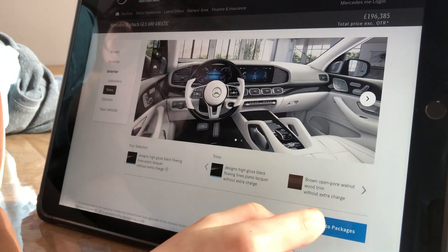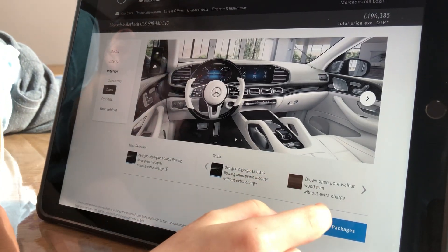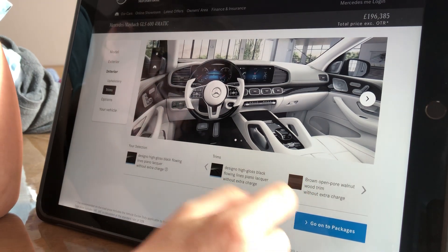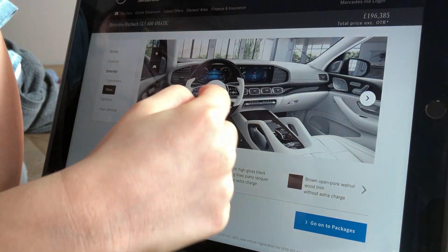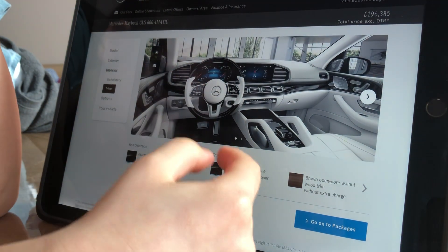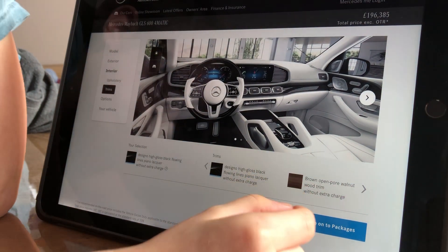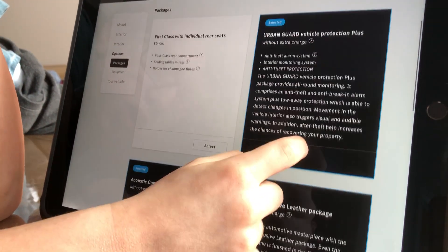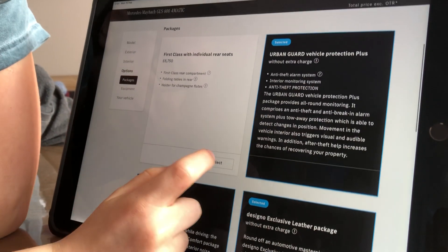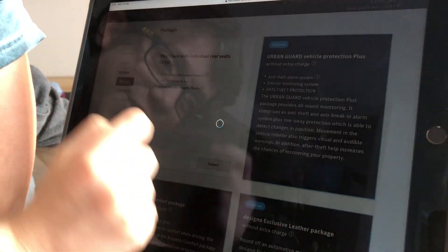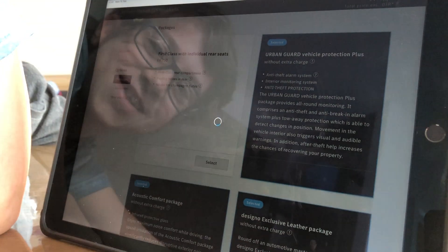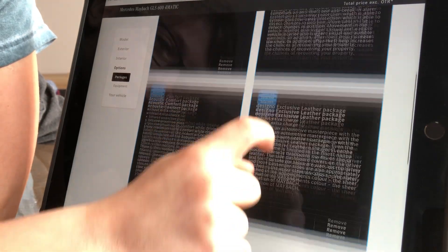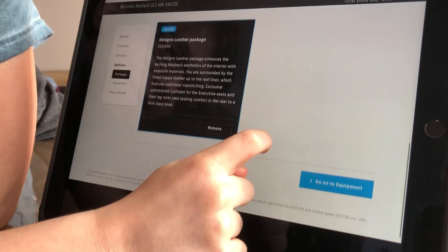Go on to packages — I mean, trims. So I do like this designer high gloss black. First class with individual rear seats — oh yes, I do fancy a little bit of first class.